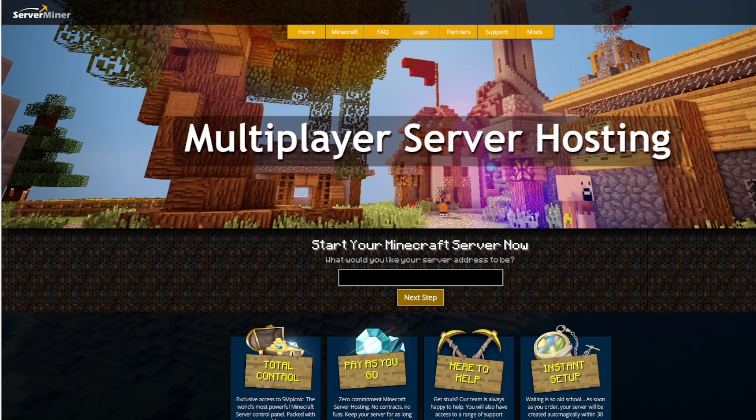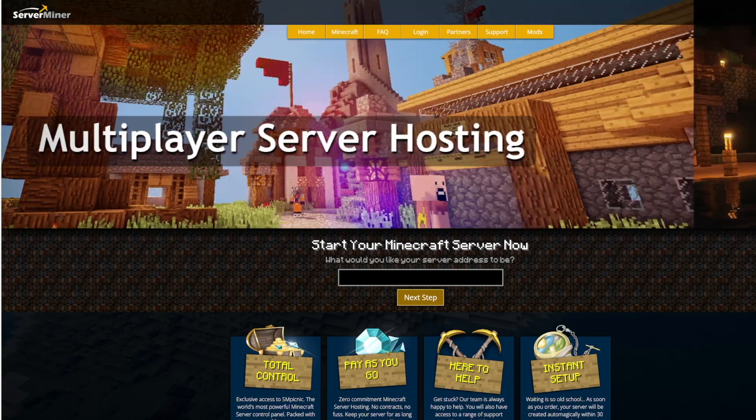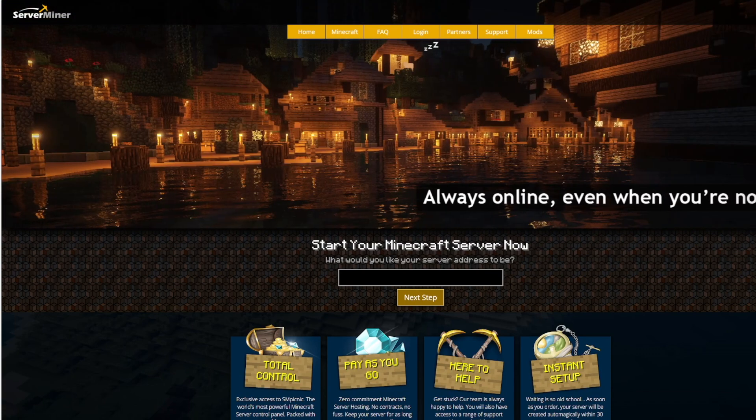And if you need a server to host it on, check out serverminer.com for the best and cheapest hosting around. That's it for me — subscribe, like, comment, and I'll see you next time.